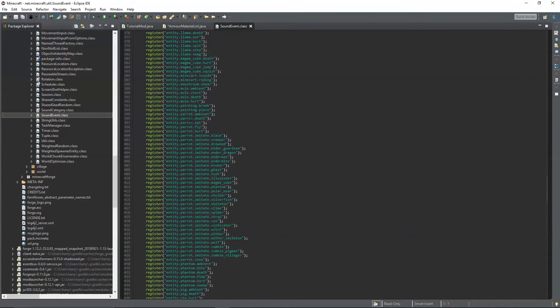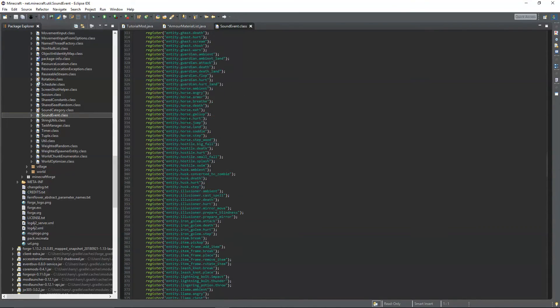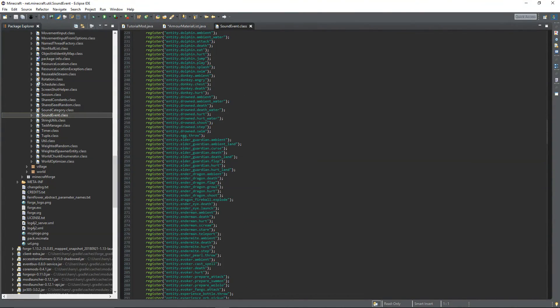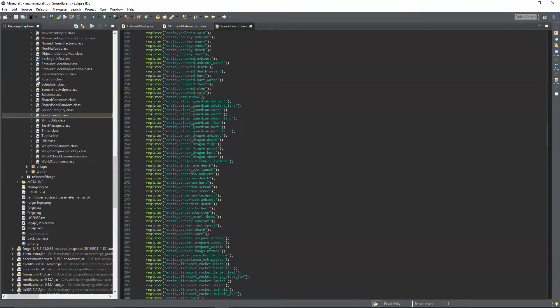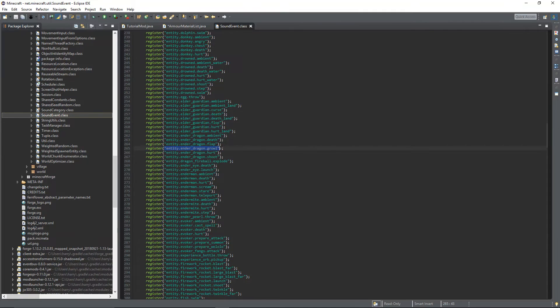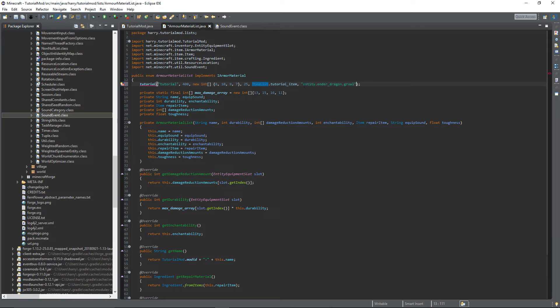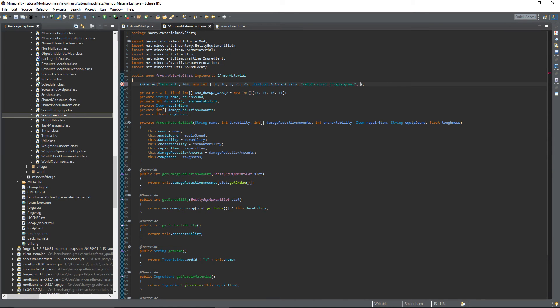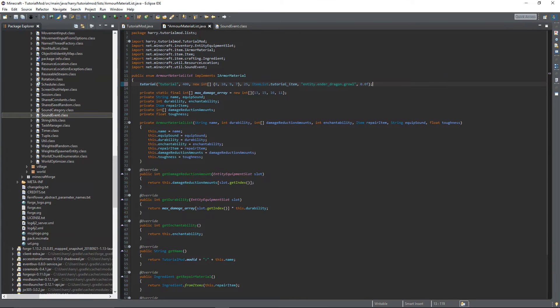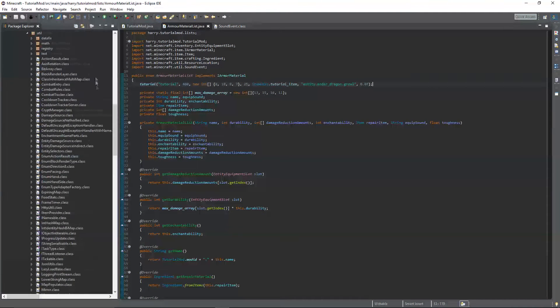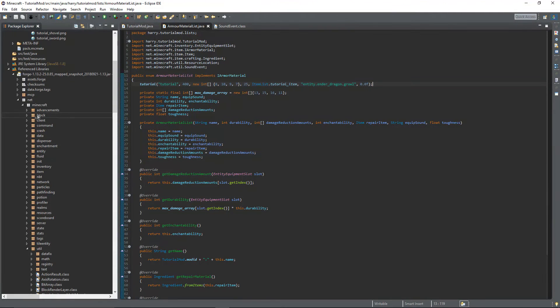In a future video I will show you how to create custom sounds so you can use your own custom sound, but for now you can get any of these things. I'm going to have the entity.enderdragon.growl, so that sound will play whenever I equip my armor. And then the toughness, I'm going to put 0.0f as I don't want any toughness on my armor, but you can mess around with that value again and figure out what it does for your armor and figure out if it's appropriate for you.